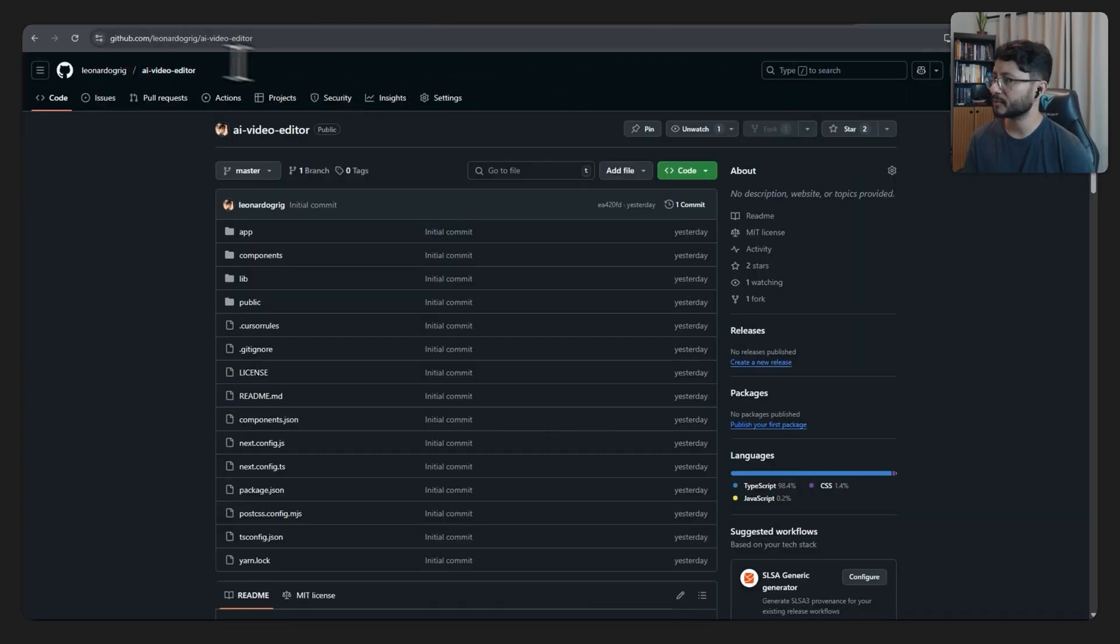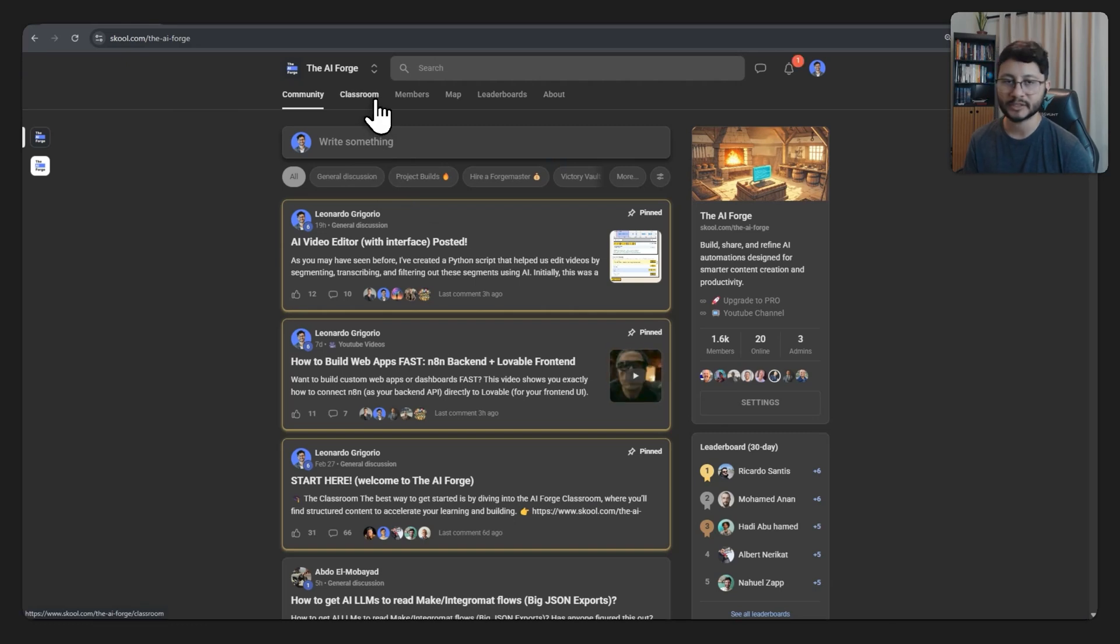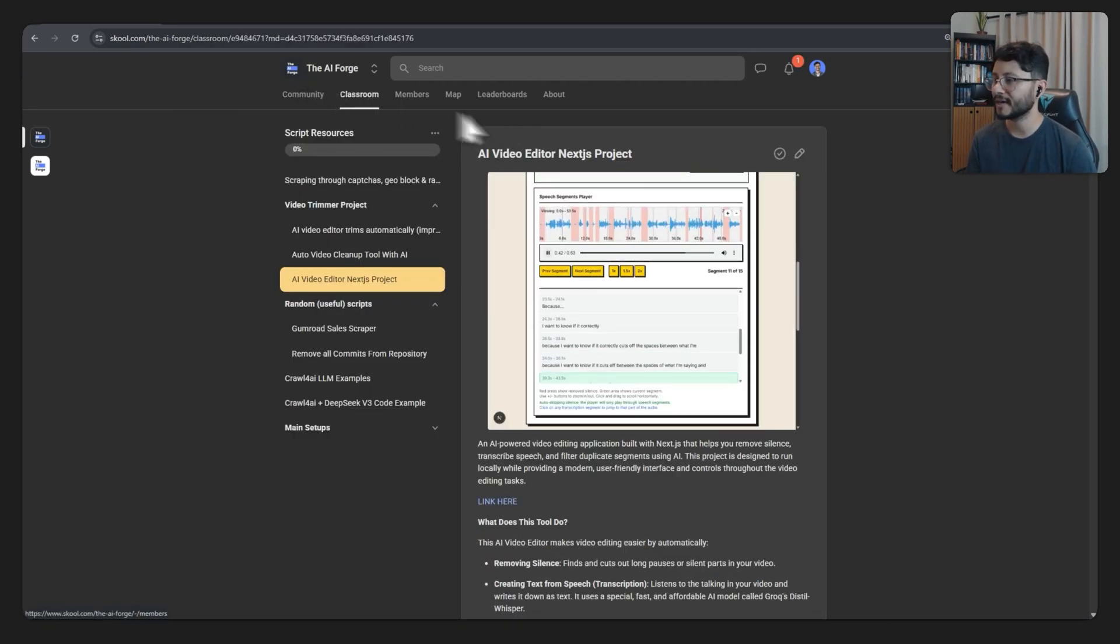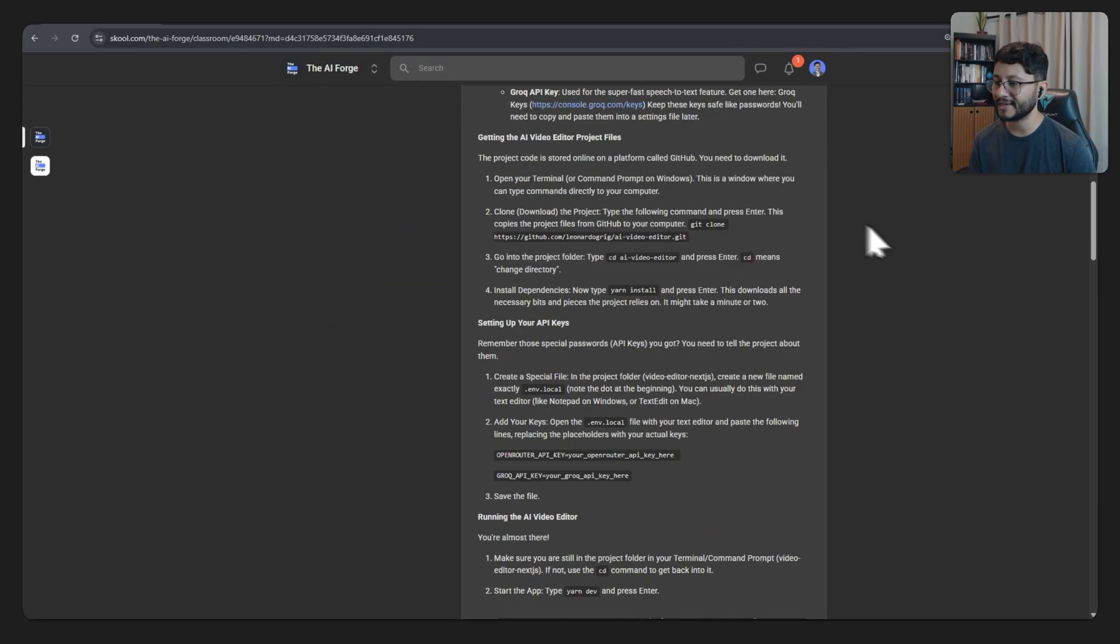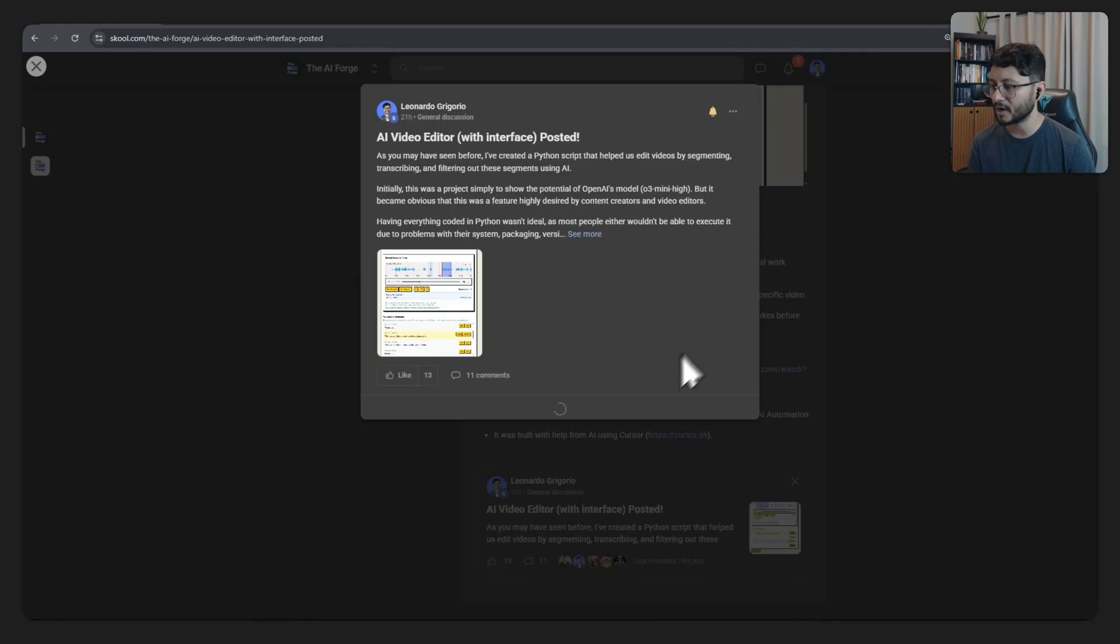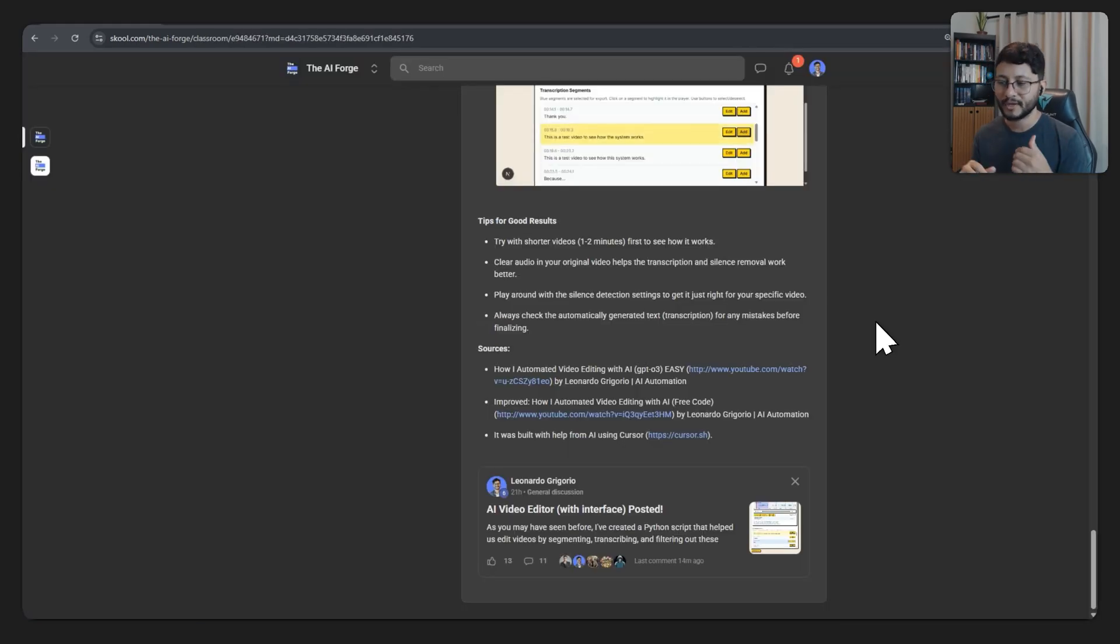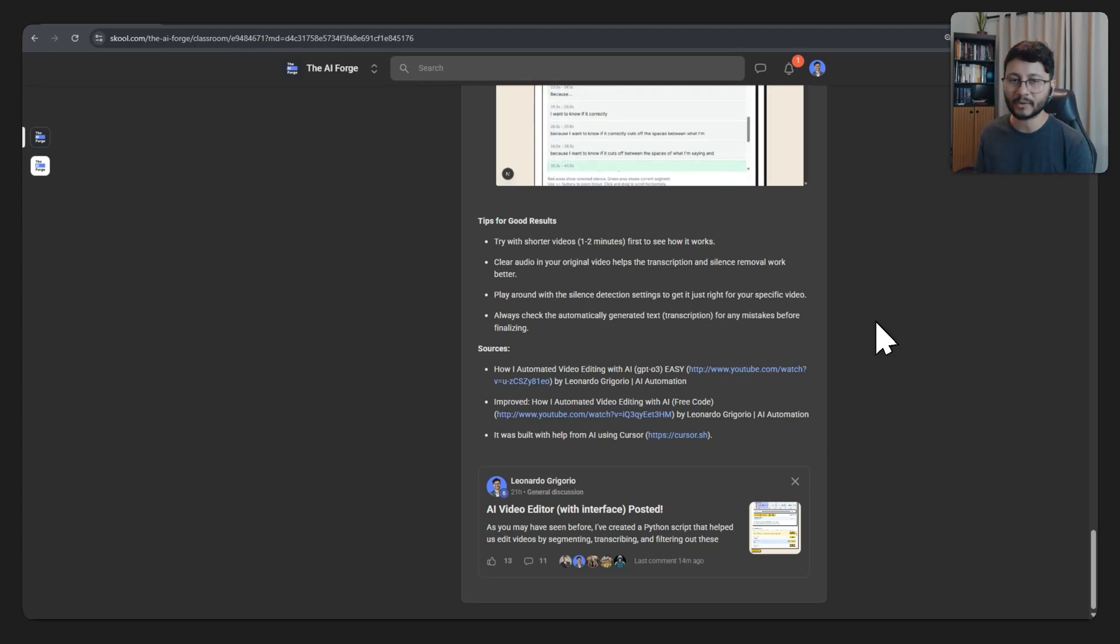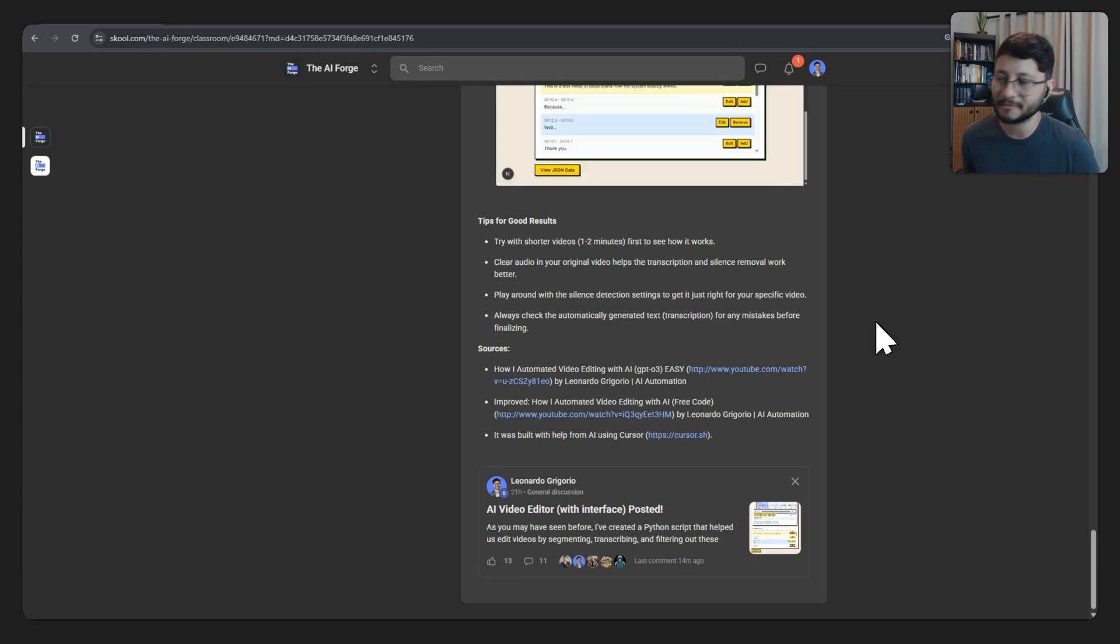You can access this project over at my GitHub in the repository, which is set to public AI video editor. I explain more about how you can open this project up and leave it all set up for you to use it inside of the AI Forge School community. Here I explain exactly what you need to do to run it. And then we have a comment section where if you have any questions, or if you want to improve it in a specific way, you can just drop that question down here and we'll get back to you as soon as possible.